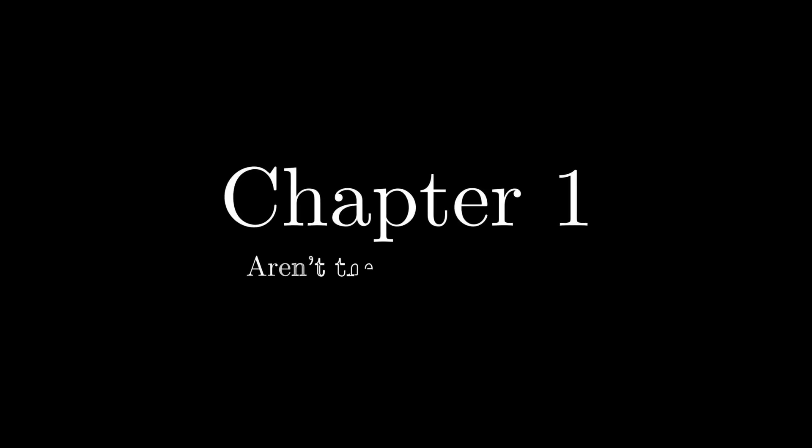Chapter 1: Aren't they both infinite? Like yes, astute viewer, they are, but what you might not know is that there are multiple different sizes of infinity, infinitely many in fact. The natural number's infinity is called ℵ₀, and it is the smallest of them all.